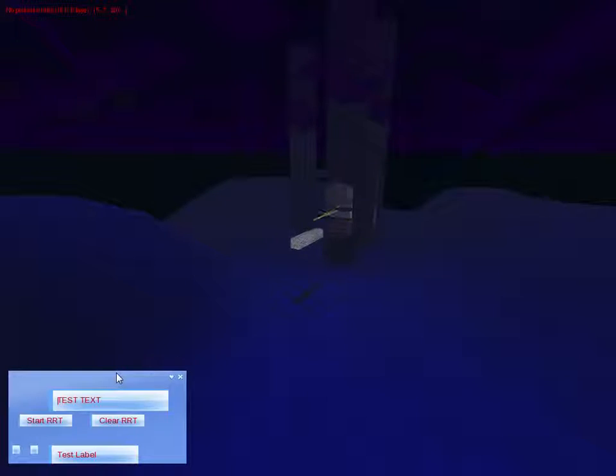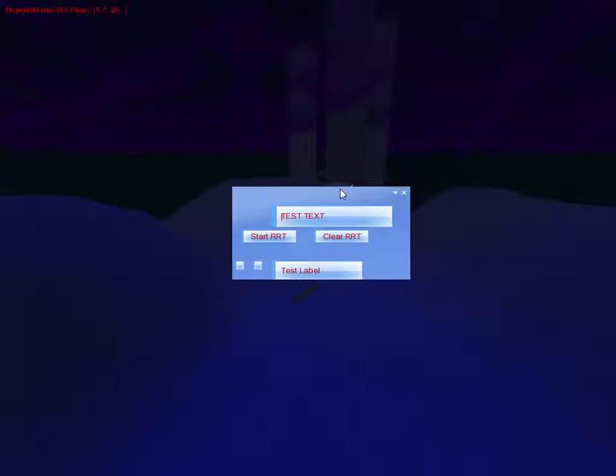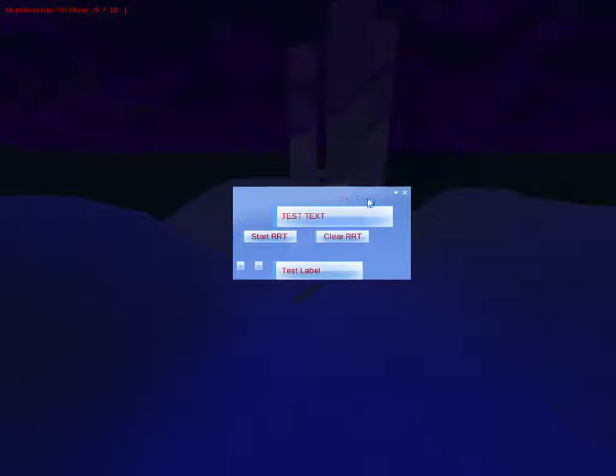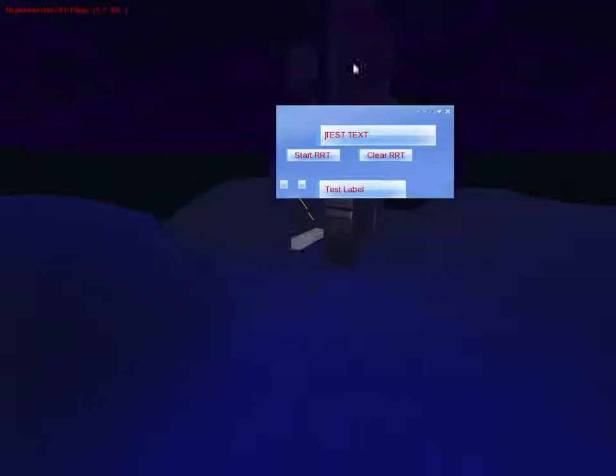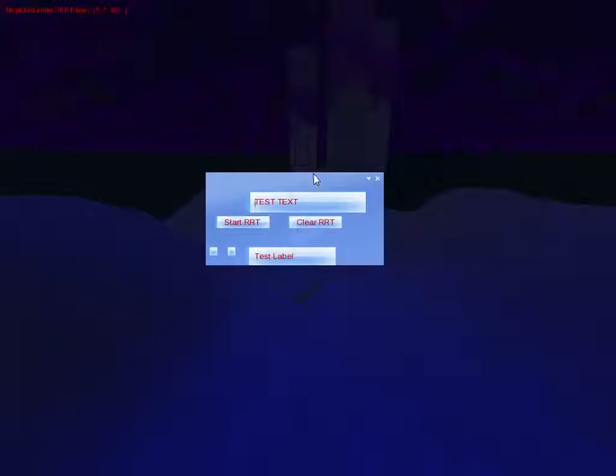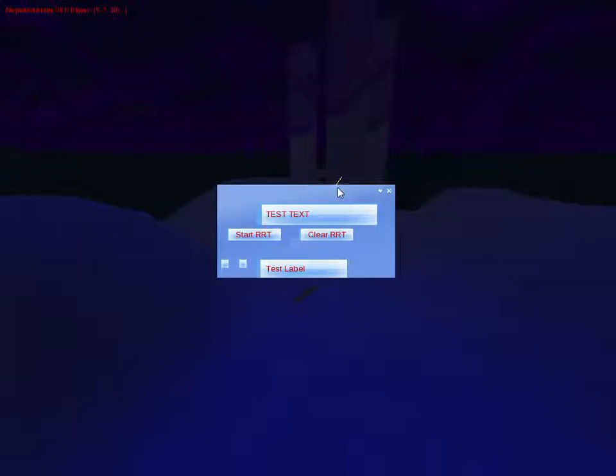Secondly, there's a GUI, which I'll just bring up here. You can see it's like a frame you can move about and do whatever with it. And there's a few components I've implemented so far.